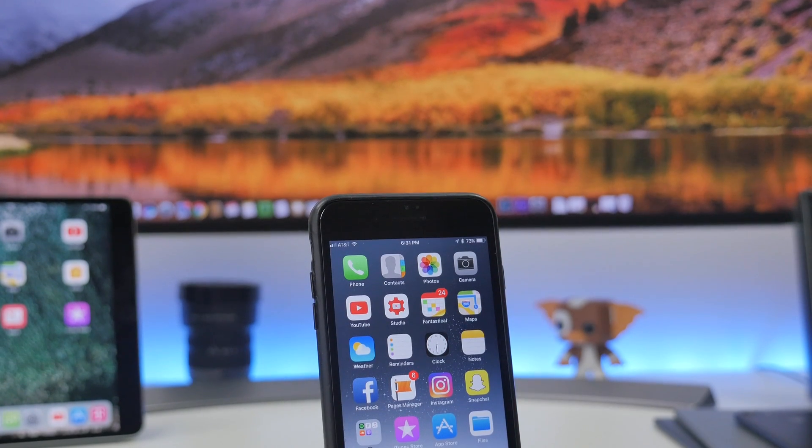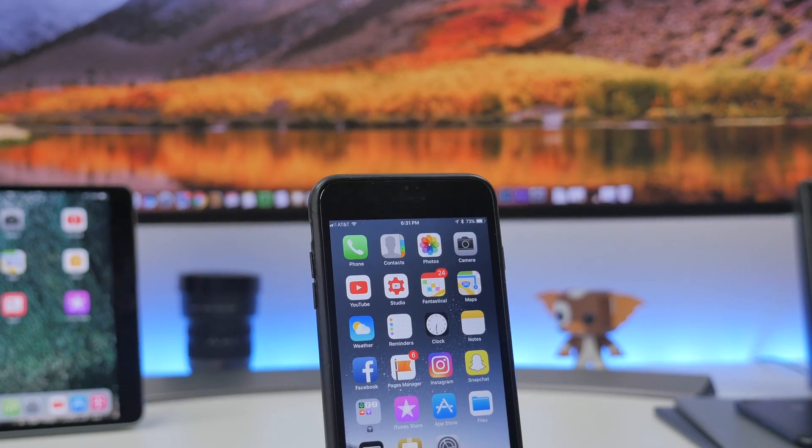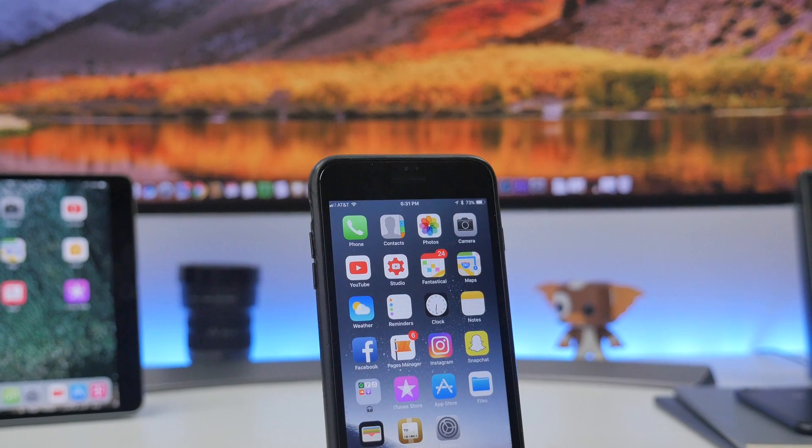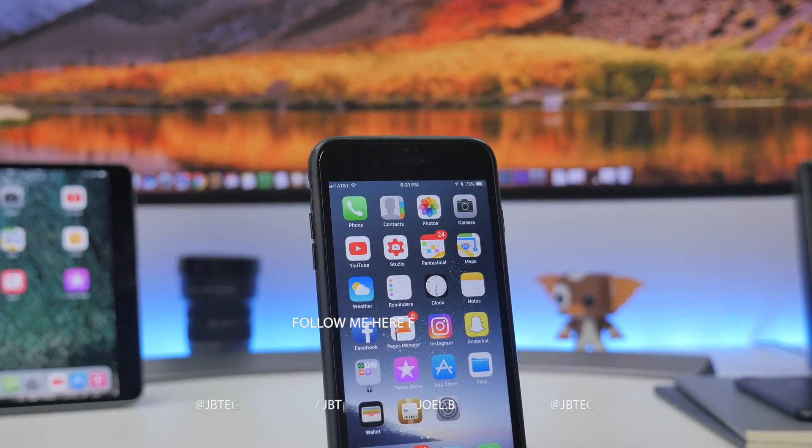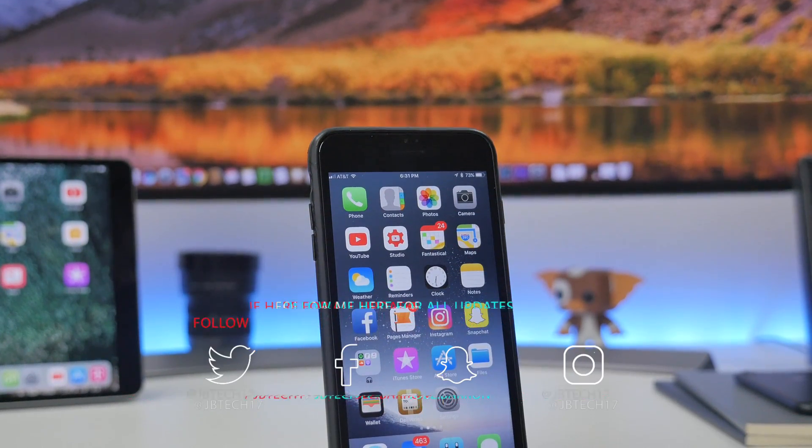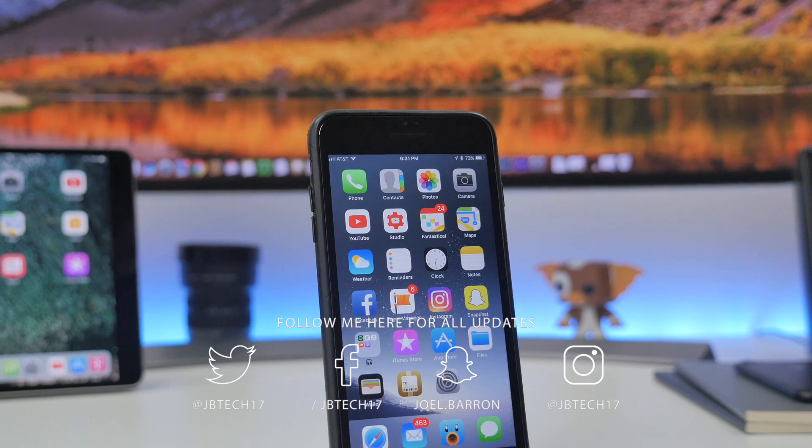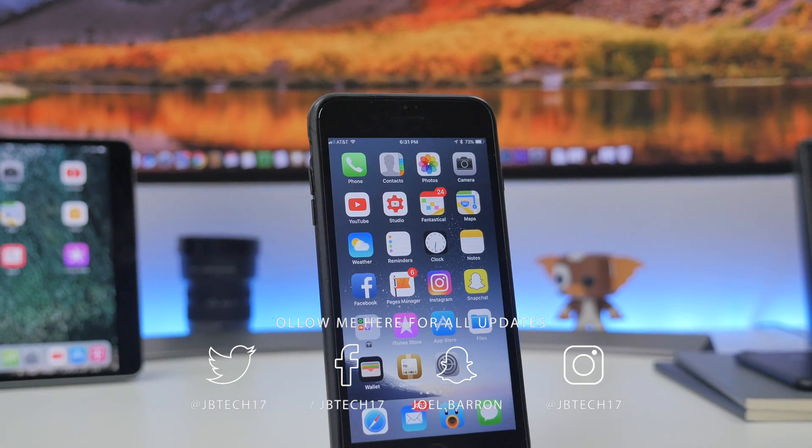What is going on guys, Joel here back with another video. Today we're going to check out what's new with iOS 11 Beta 2. This past week, Apple pushed out Beta 2 for iOS 11 to developers.